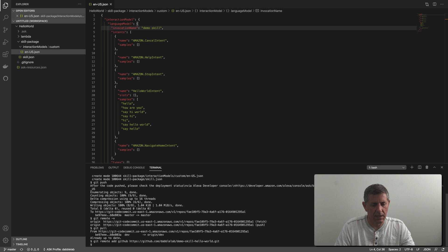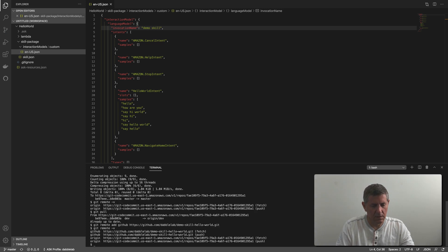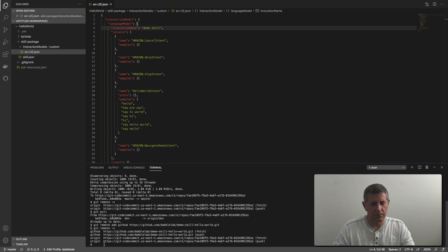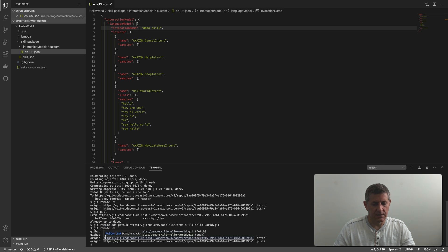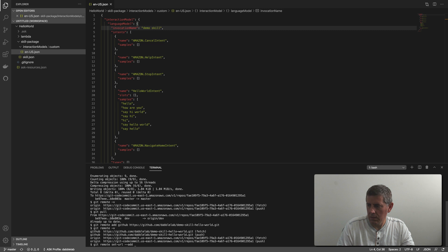Now if I check the remotes with 'git remote -v', you can see we've got the GitHub location in there as well as the original origin. What I want to do now is, when I do 'git push', push to both GitHub and the original CodeCommit. So I'll run 'git remote set-url --add --push origin' and paste in the GitHub URL.